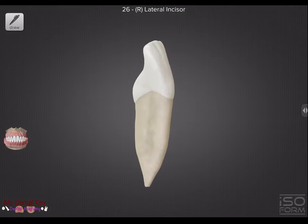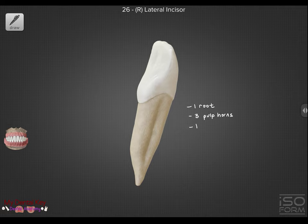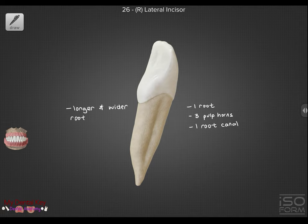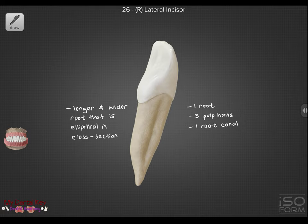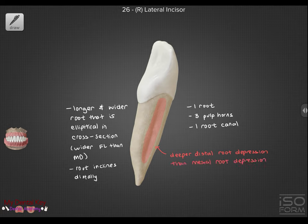Let's now look at the root structure and the pulp. The mandibular lateral incisor, like the other incisors, has one root with three pulp horns and generally one root canal. It has a longer root than the mandibular central incisor. The root has more of an elliptical and oval shape in cross-section than a circular shape, and is wider facial-lingually when cut in cross-section. The root curves distally and has a deeper developmental depression on the distal than on the mesial side. Notably, 43% of mandibular lateral incisors will have two root canals.